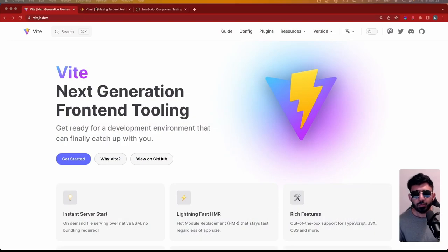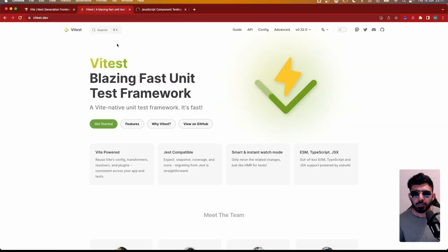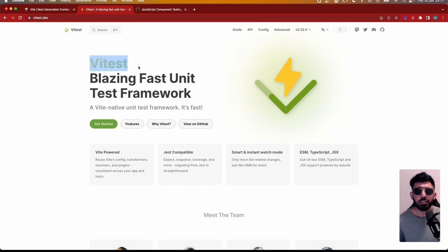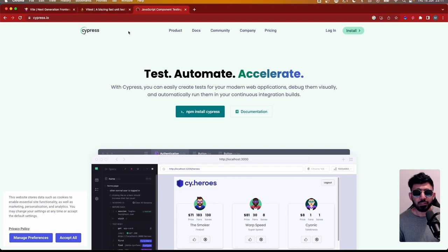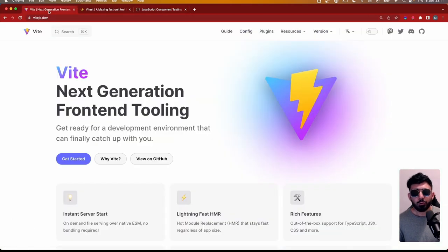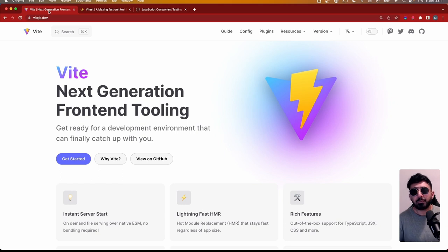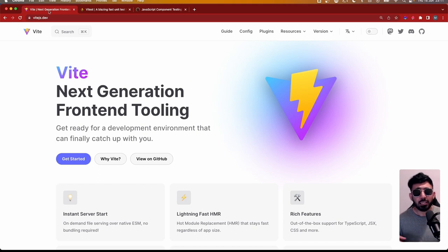We are going to start with Vite, then look into Vitest which is the official testing library developed by the Vite team, and then Cypress for end-to-end testing. We are going to start from absolutely scratch, and by the end of this video you will have a complete setup of a React application with unit tests and end-to-end tests, so you can scale your application as you go forward.